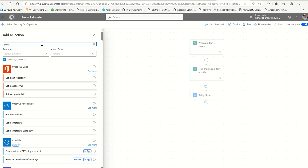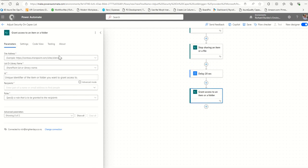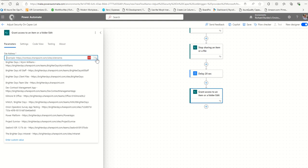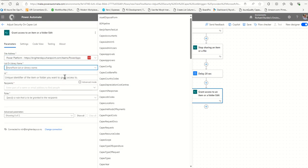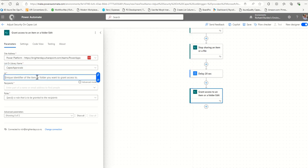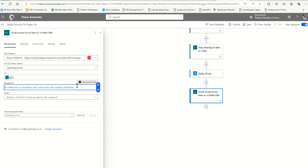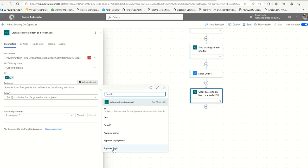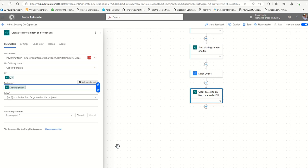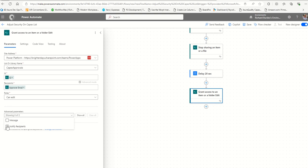Add another action and search for 'grant'. Select Grant access to an item or folder. Select the site - CapEx Approvals - and the ID from the trigger. Click into the recipients field and switch to Advanced Mode. Get your dynamic content and select the approver's email. If you ever have more than one person, add a semicolon and add the next person. Set the permission level to Edit, and set Send email notification to No.